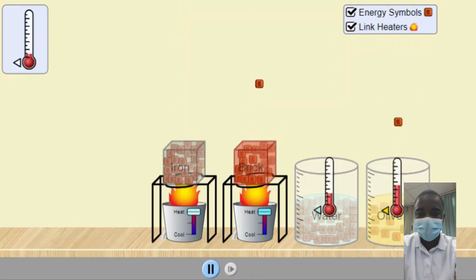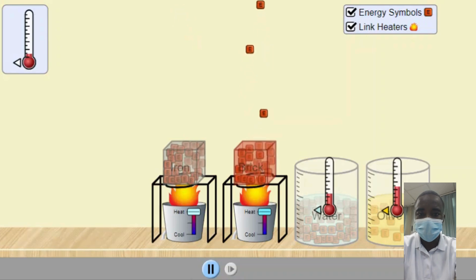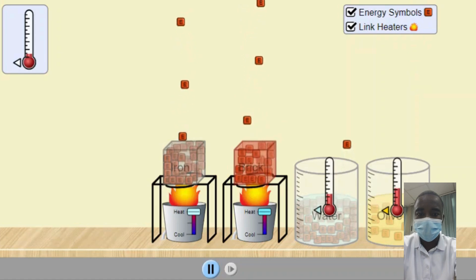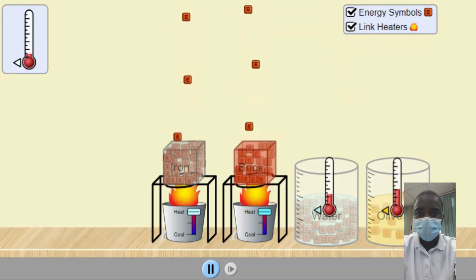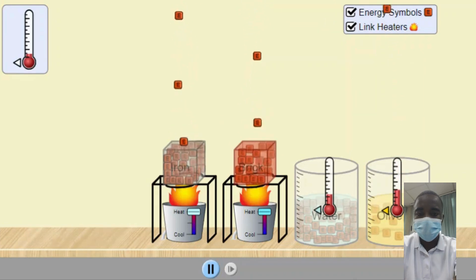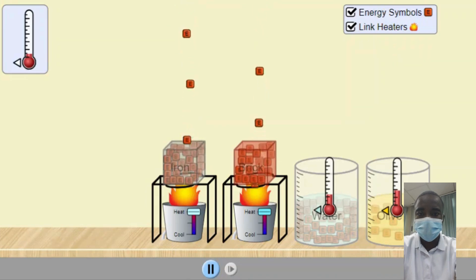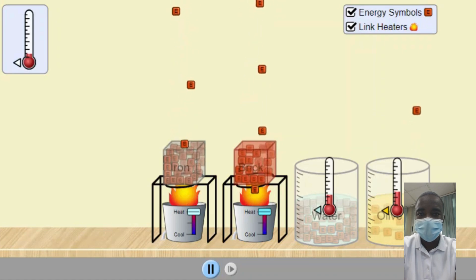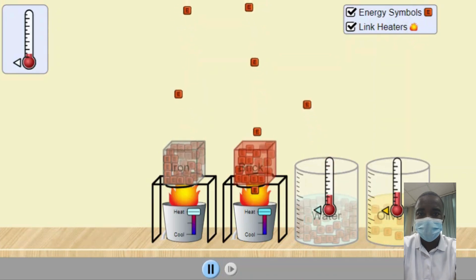Students can customize their energy systems by selecting and arranging various energy sources, changers, and users. By connecting these components, students can create complex energy systems and observe how energy flows and changes through the system. This interactive feature helps students understand the principles of energy conversion and the interplay between different components in an energy system.